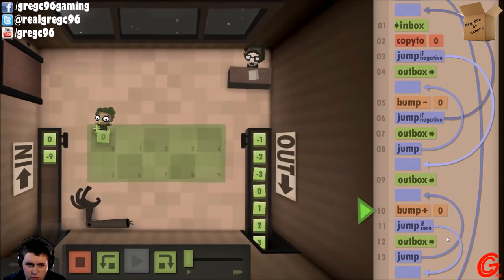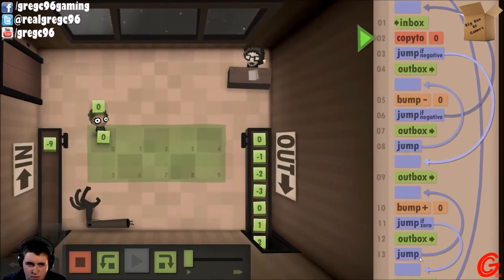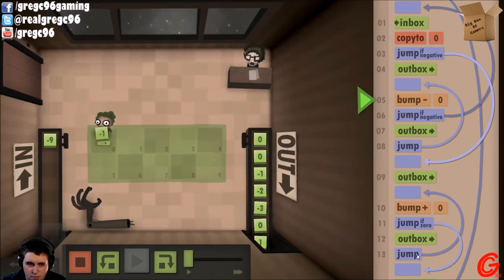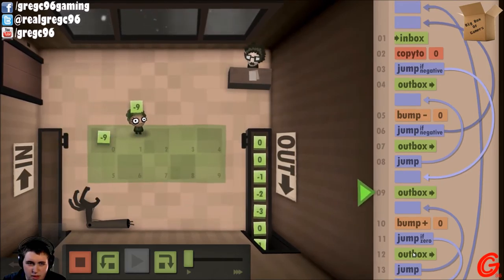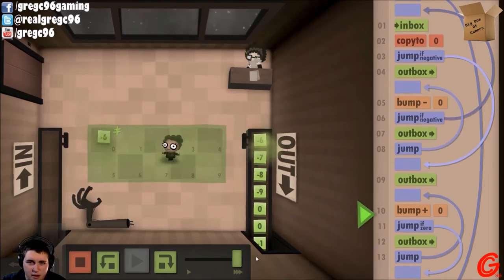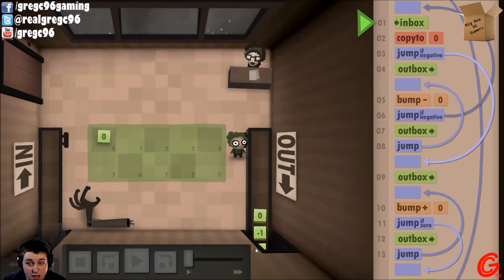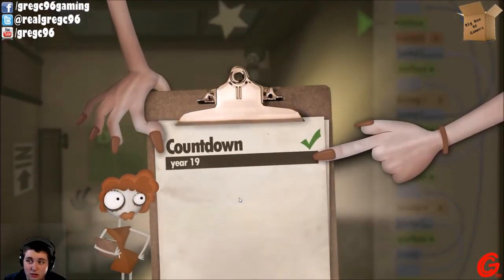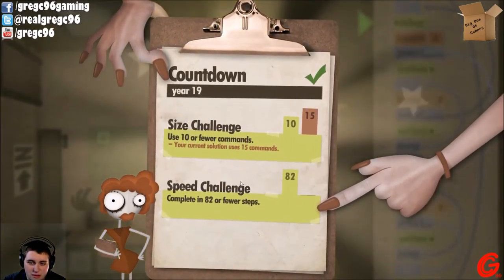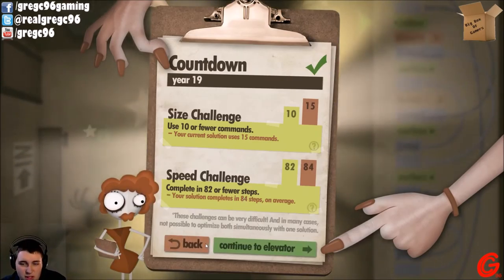It outboxes negative 3, bumps it up to negative 2, jumps in place, bumps it up, jumps in place, bumps it up, jumps — and gets rid of an extra step that's not necessary. But it's okay, I'm okay with extra steps that aren't necessary. It did work.